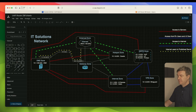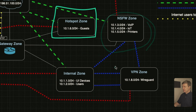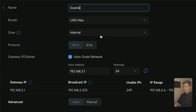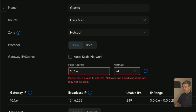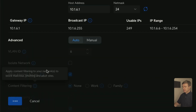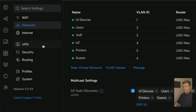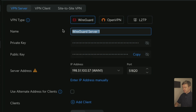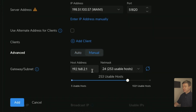So far we've created five subnets. Now let's create the Guests, VPN, and DMZ subnets. I'm going to put the Guests subnet into the Hotspot zone — that's going to be 10.1.6.1, VLAN ID 6. Now let's create the WireGuard VPN. We click VPN on the left sidebar, make sure WireGuard server is checked, name the server Remote Users, choose ISP1 for incoming traffic, switch to manual, and set the IP address to 10.1.8.1.